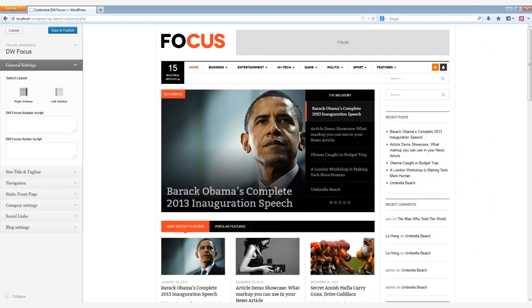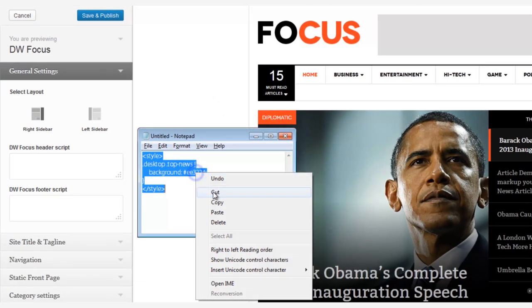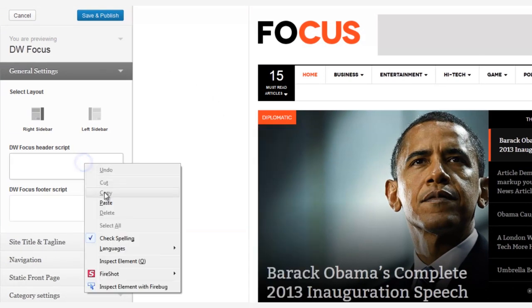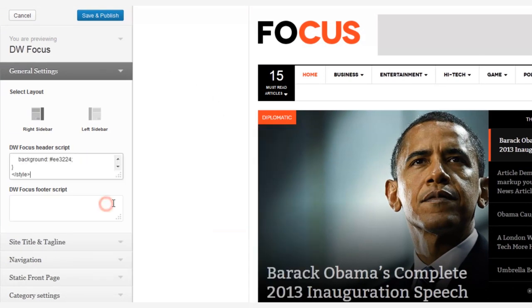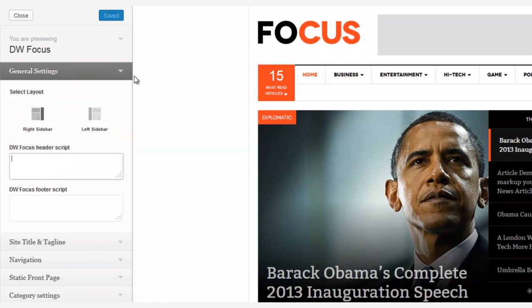Below this is the DWFocus header script where you can add custom code if you want. For instance, let's change the must-read article's background to the color orange. And it's just that simple.